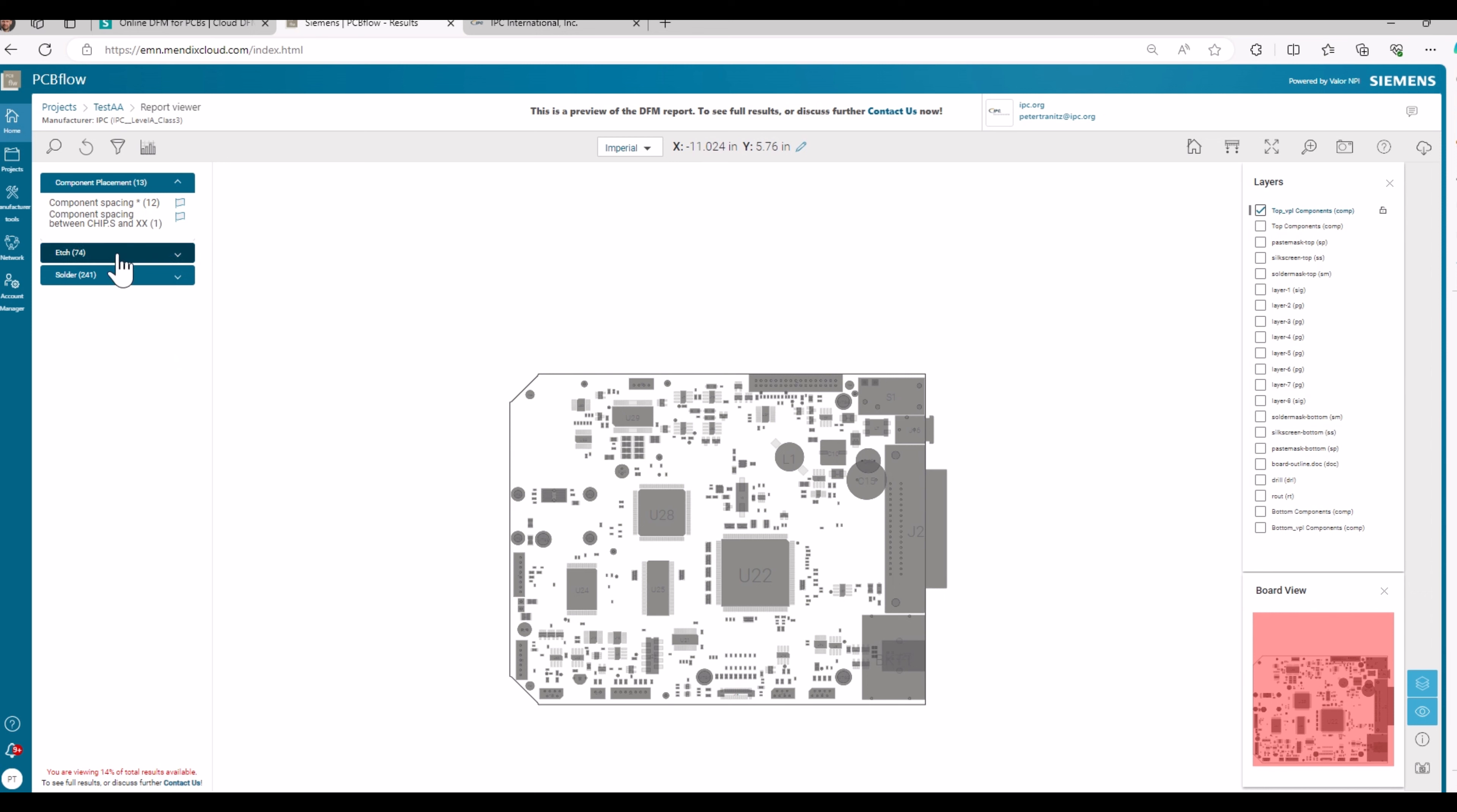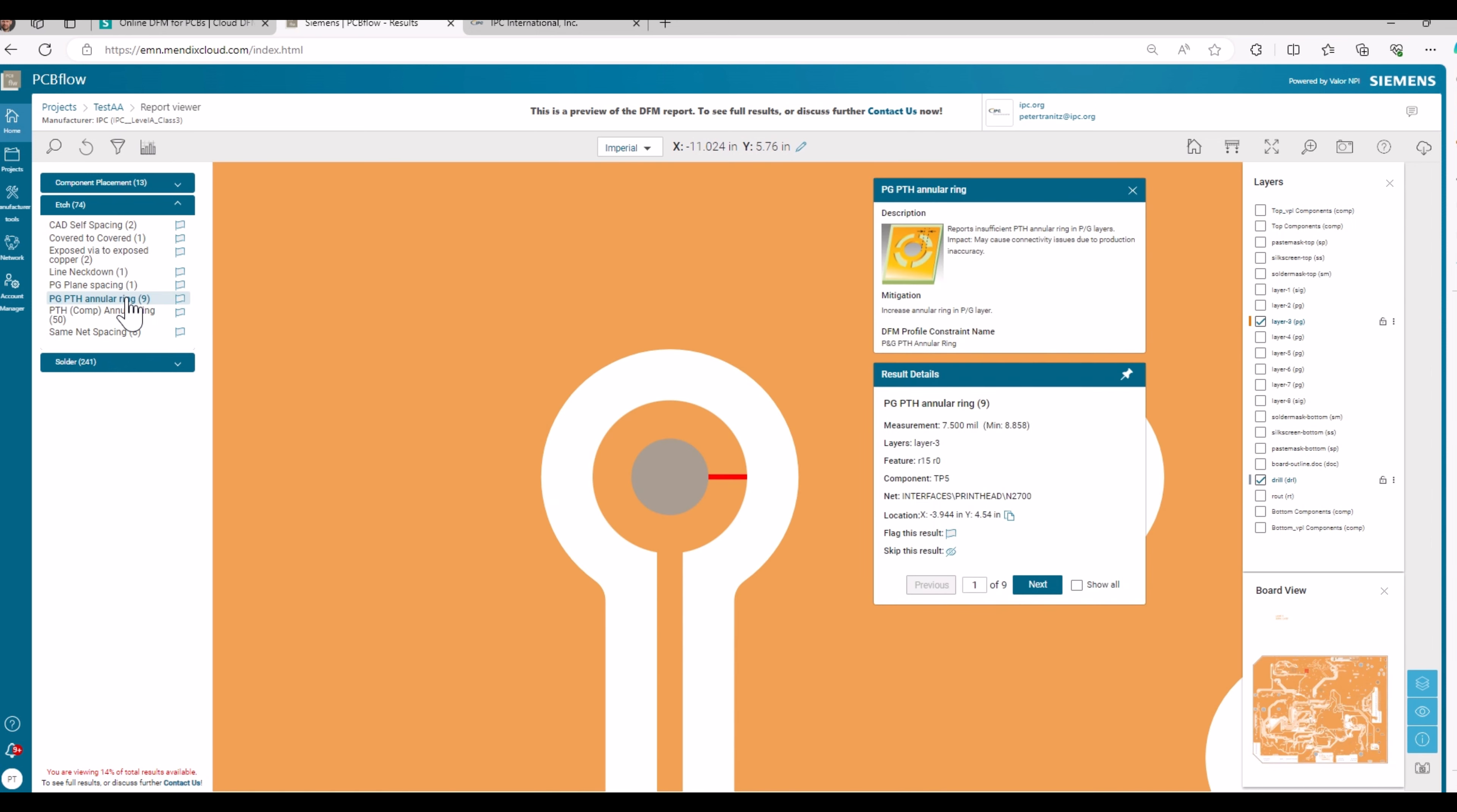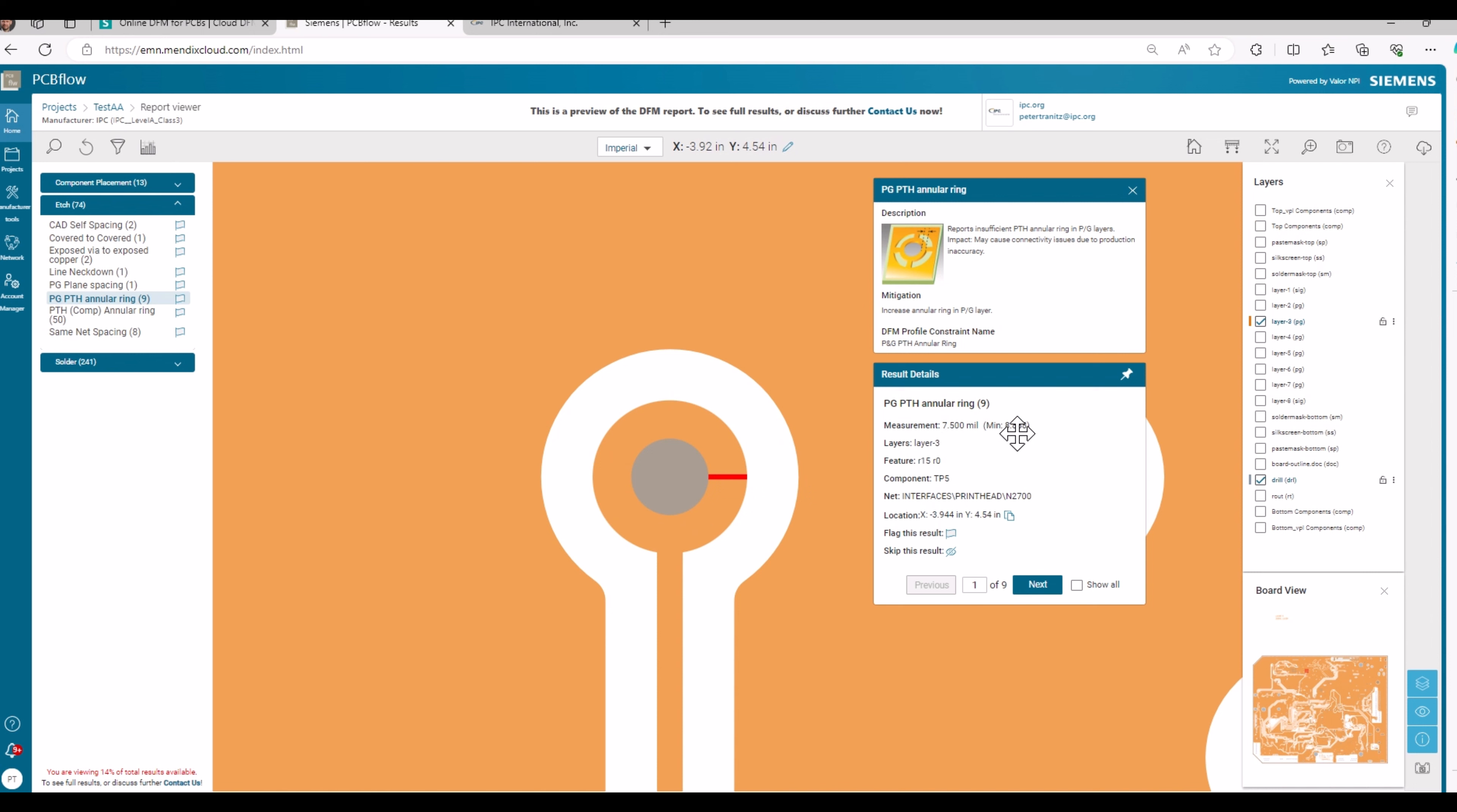I will make one example for the edge deviations. I take the PTH annular ring. We have nine identified deviations with that failure code. And if I click there, I find a printed through hole. And the measurement of the annular ring is 7.5 mm and the requirement is 8.858 mm. So this annular ring is too small. And this annular ring can be found here in the overview.